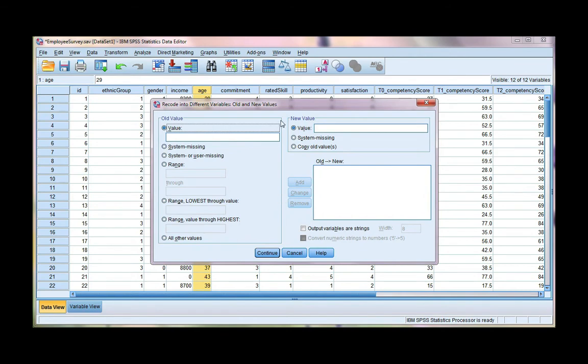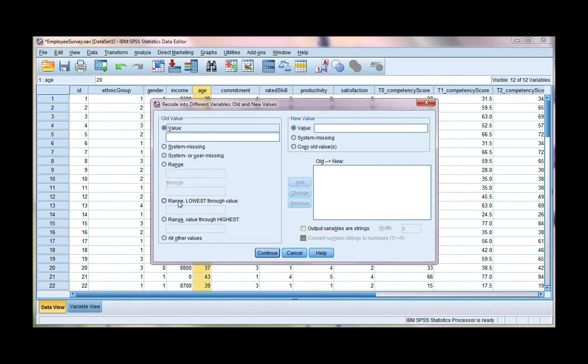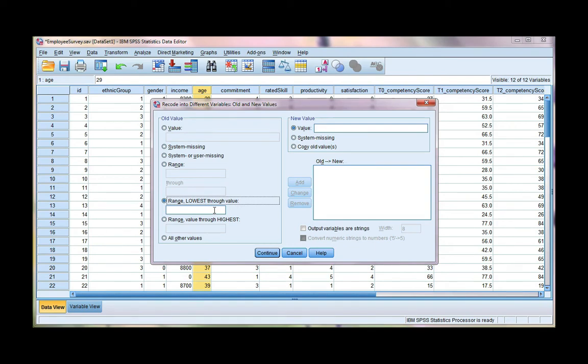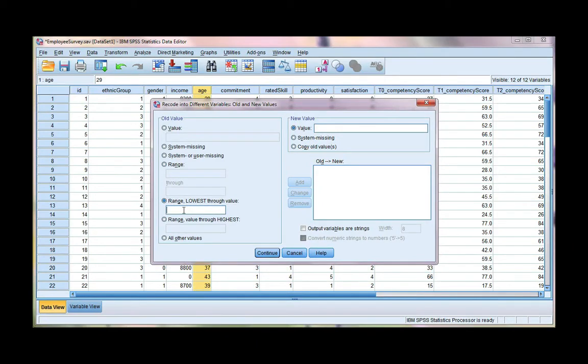The old value box is where we tell SPSS what the current coding is. In the new value box, it's what we tell SPSS what we want the coding to be. We have an option here to start with range lowest through value. I can use this because I don't have any missing codes that are less than my lowest age. So I want my first age group to be 25 and under. I have no missing value codes less than 25.